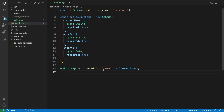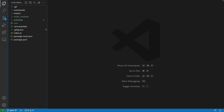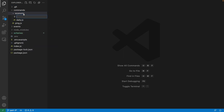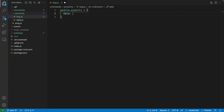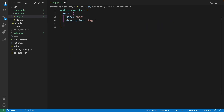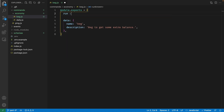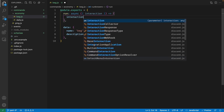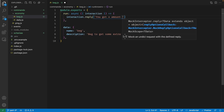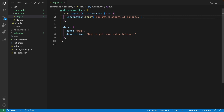Save and close that file, and now let's move on to our beg command. Inside the commands folder, inside the economy folder, I'm going to create a new file called beg.js. As with the rest of our commands, I'll export an object with a data property — setting the name to 'beg' and description to 'beg to get some extra balance'. We also need the async run function, from which we'll destructure the interaction object. For now, let's reply to the interaction saying you got X amount of balance.